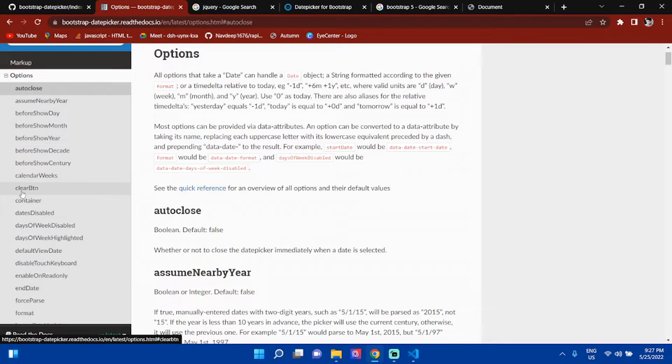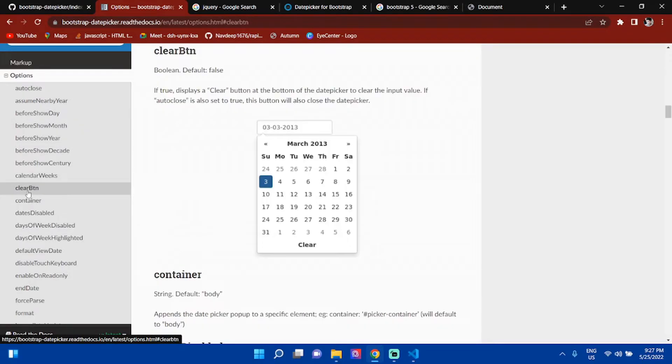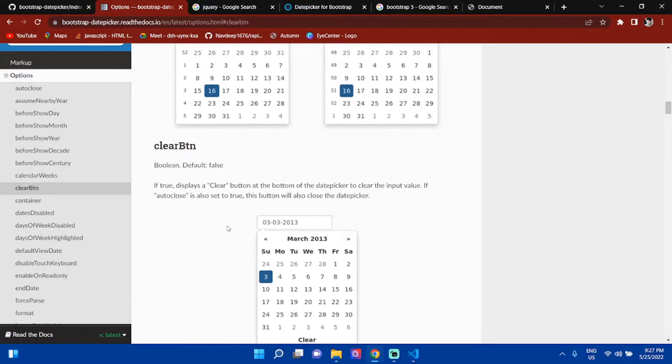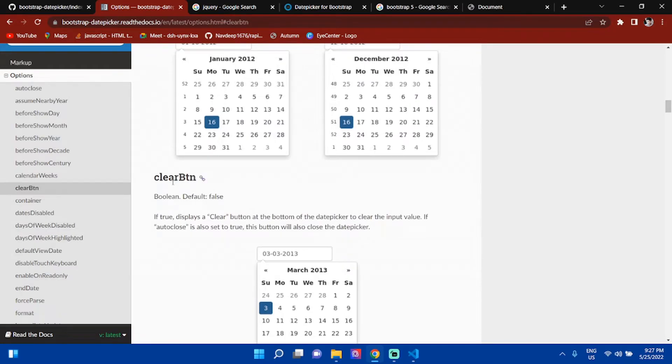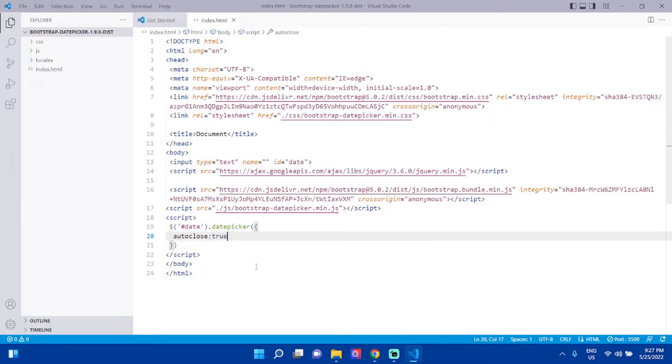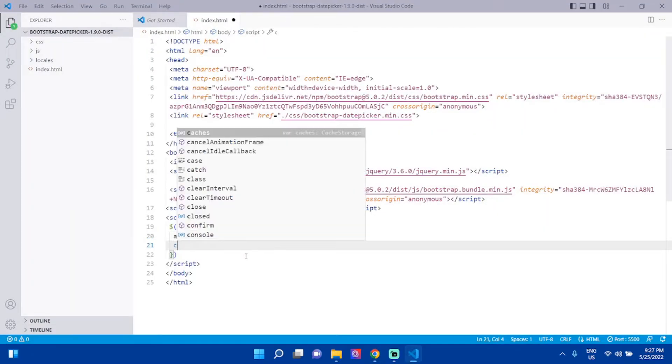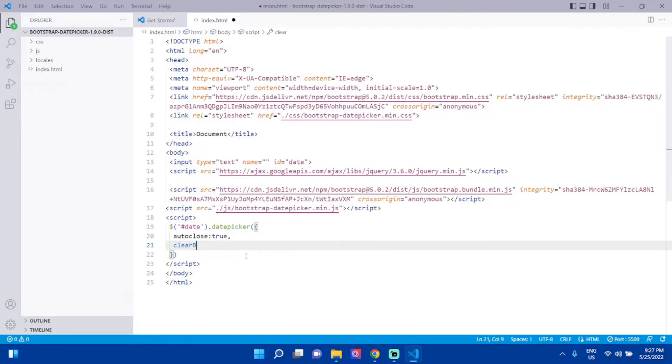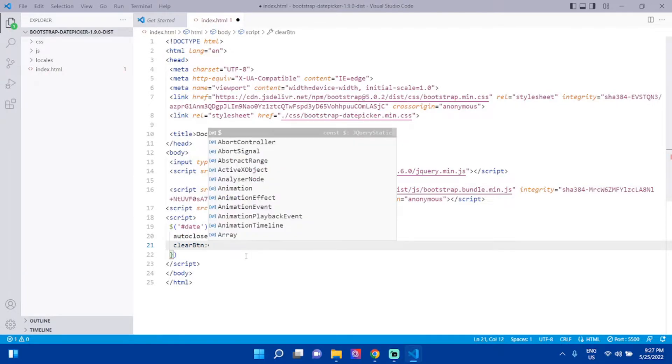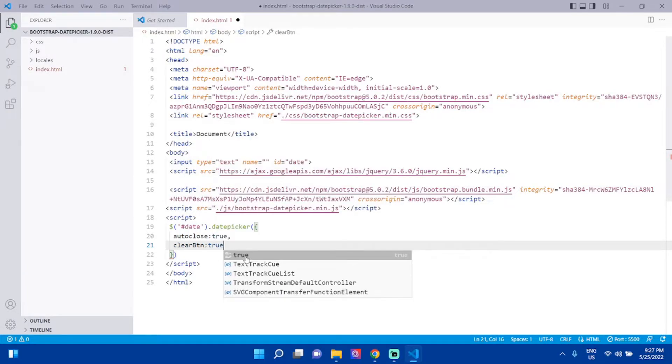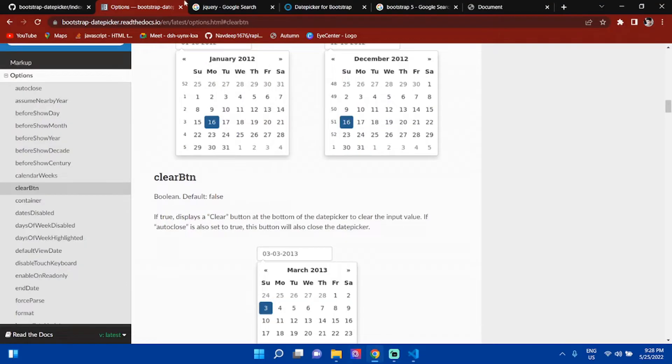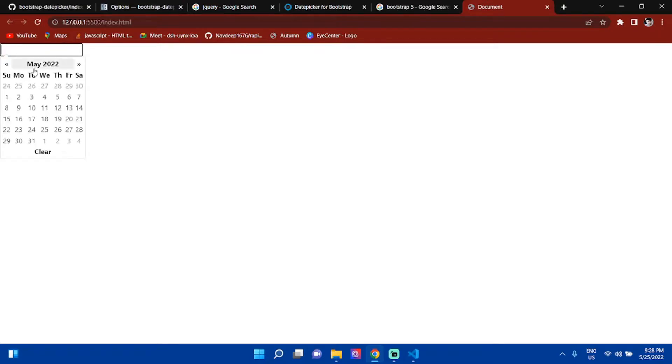Next, you can add a clear button. Set clearBtn: true. Save it and go to the output. You can see here is a clear button.